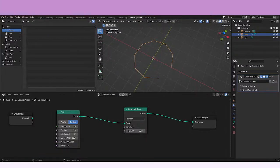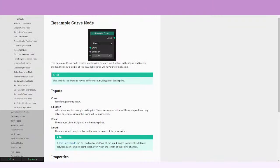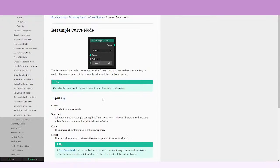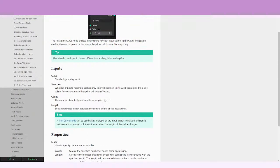Let's see what else the manual says. There's a tip that says we can use a field as an input to have a different count or length for each spline. Honestly, I'm not sure how this works — I tried to check on that but it doesn't seem to be working. I don't know why it's exactly this field input that it wants.